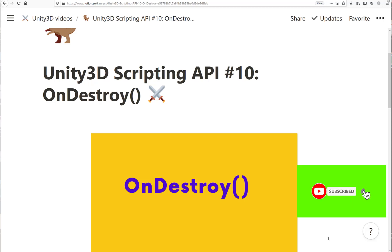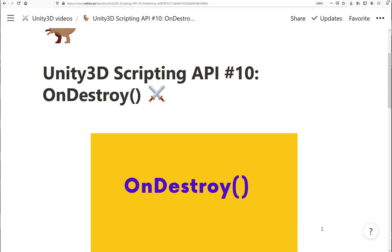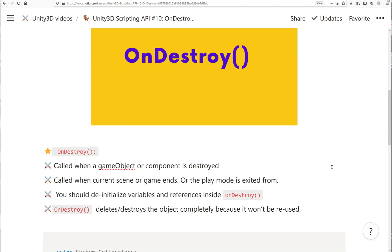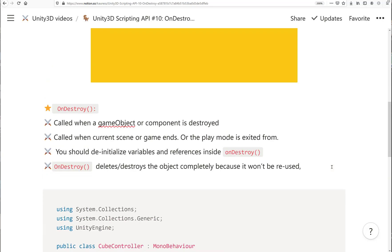Hi everyone and welcome to another Unity 3D tutorial. We're still talking about the MonoBehavior event and its class methods, and now we'll talk about the OnDestroy event method.